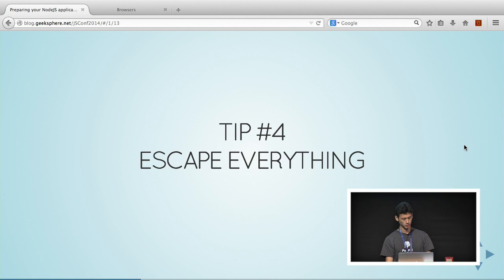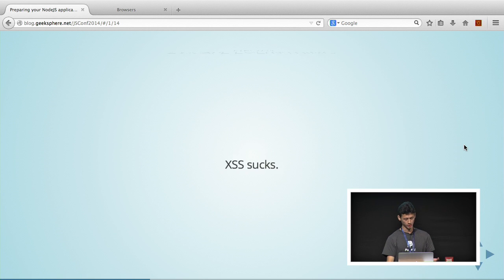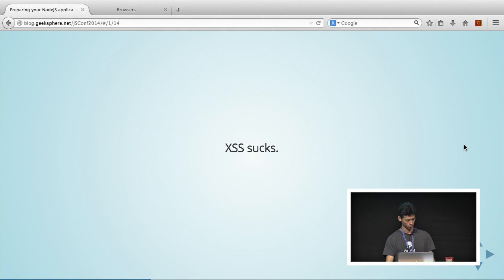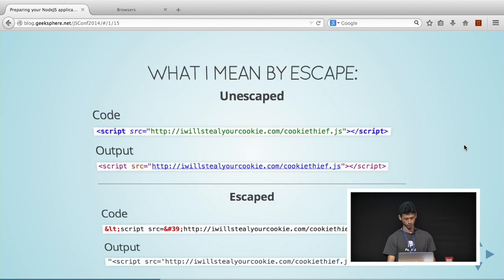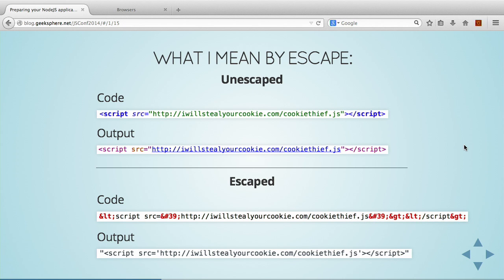My last tip is to make sure that you guys escape everything. Because XSS sucks. It's everywhere. We all hate it. What I mean by escape is, over there, above you can see an unescaped piece of string. In that string, if that string is rendered into your browser, it will just run as a script. As you can see in the output, that will run the cookie thief.js from iwillstealyourcookie.com and then you will steal your cookie.